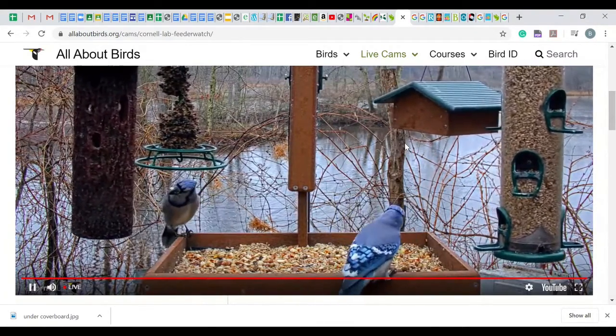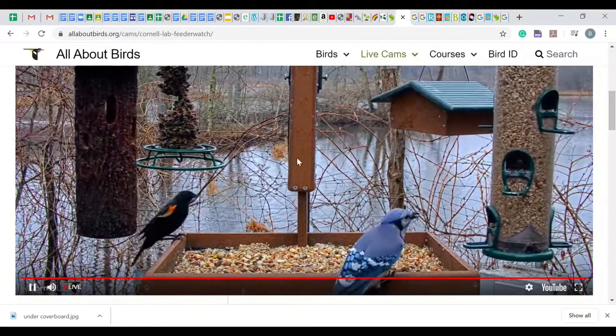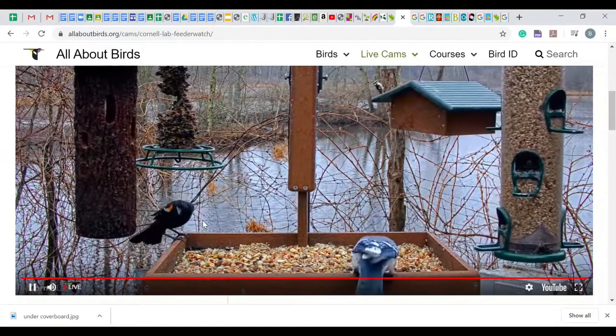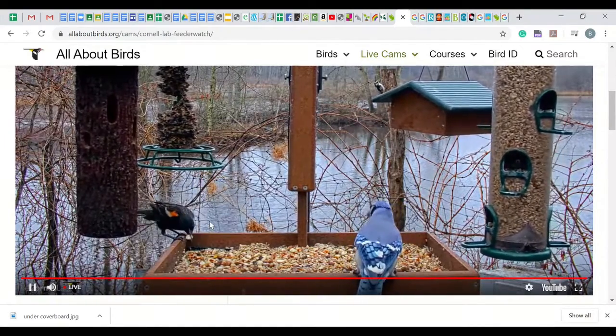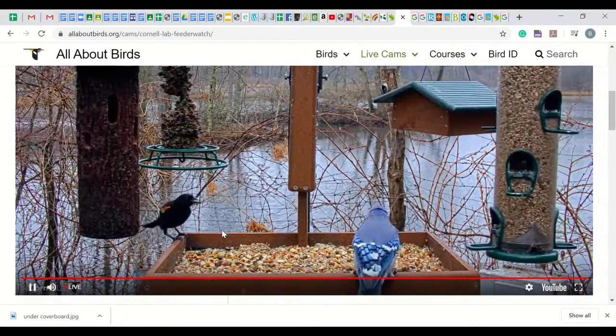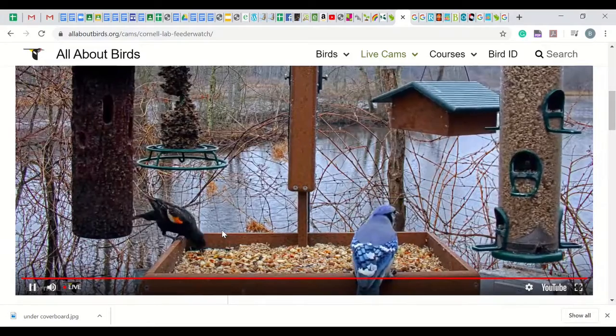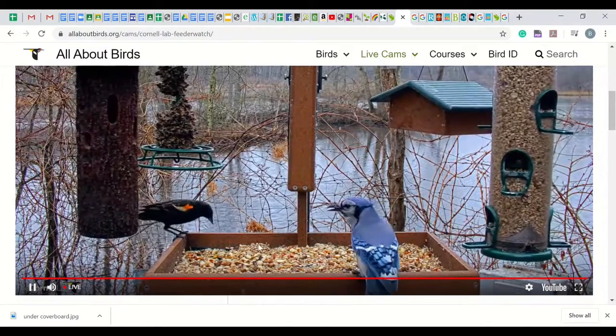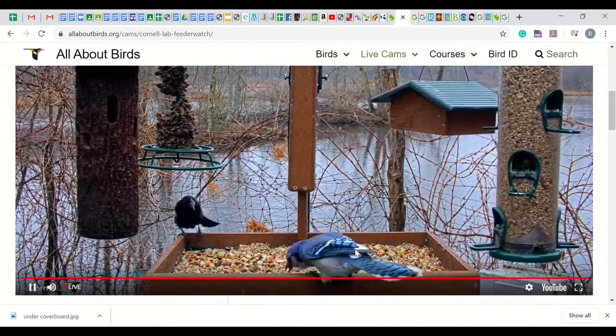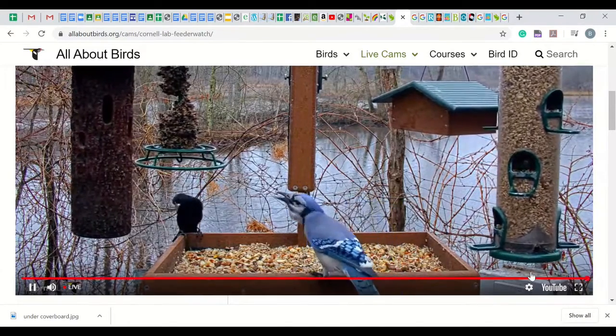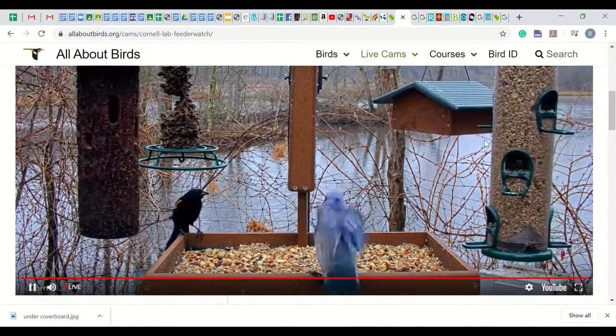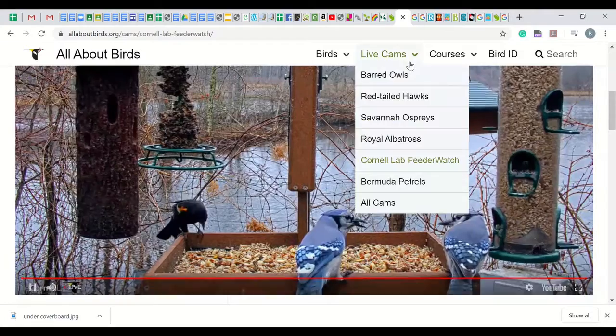The birds that we have seen here include blue jays, northern cardinals, downy woodpecker, red-winged blackbird (both male and female), a European starling, and other birds in the distance.